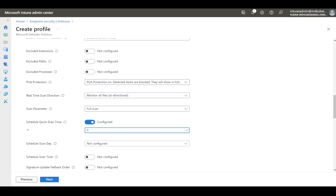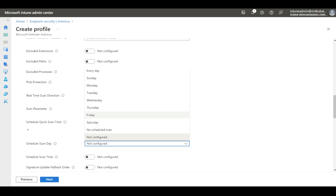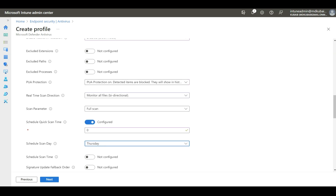For example, if your business starts at 9 AM, do not set anything between 9 and 6. Always prefer to set the scan time post business hours. In this example, I'm setting 12 AM, which is 0. For Schedule Scan Day, this determines on which day the full scan will occur.